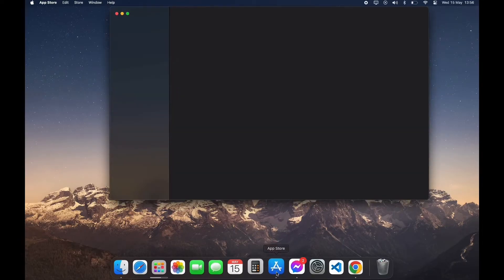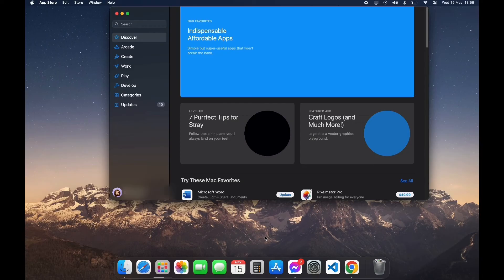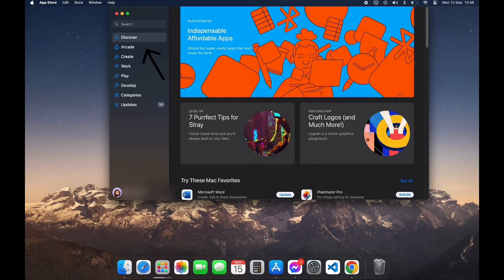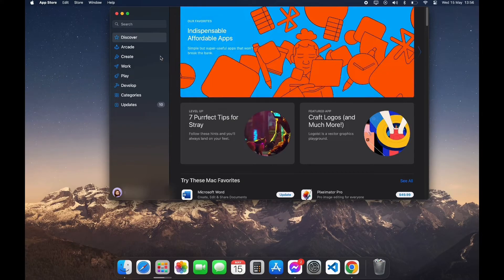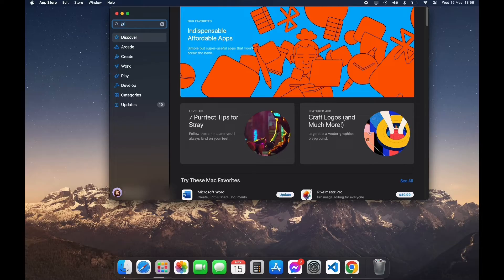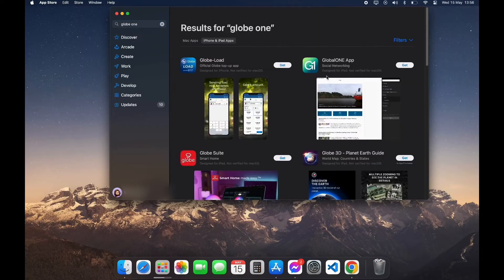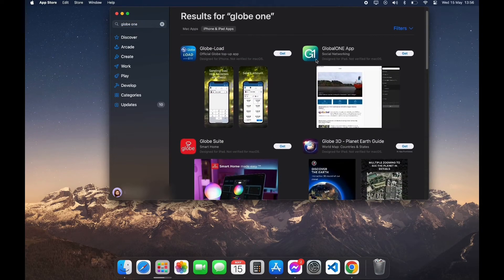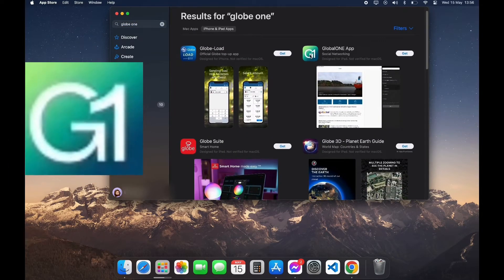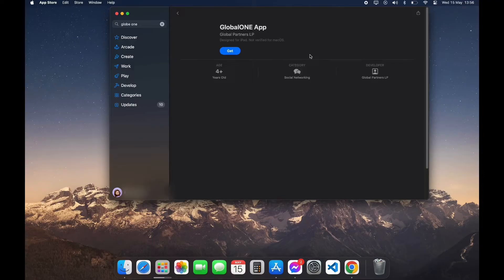After opening your App Store, you can see the search bar on the left top corner. Click on it and type in Globe One App. Now scroll down a little bit until you see this logo and click on it.